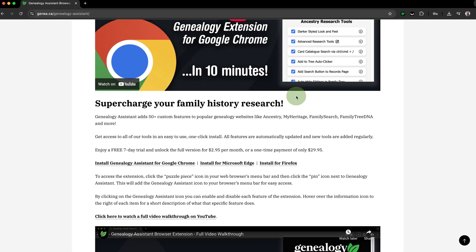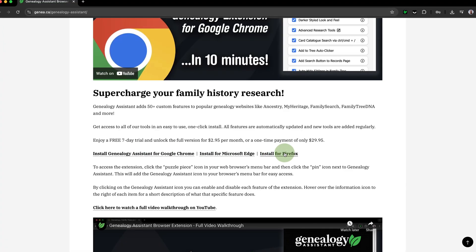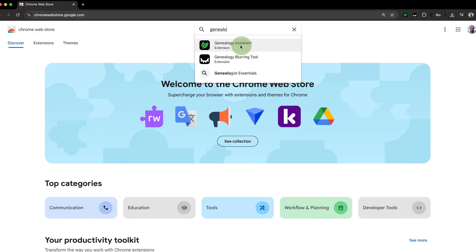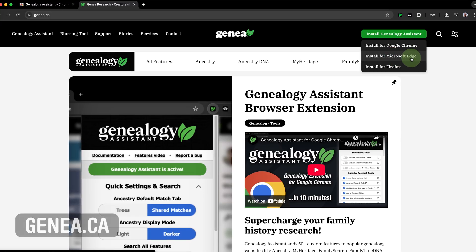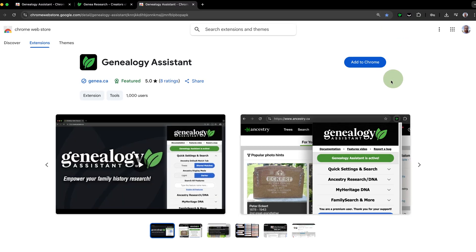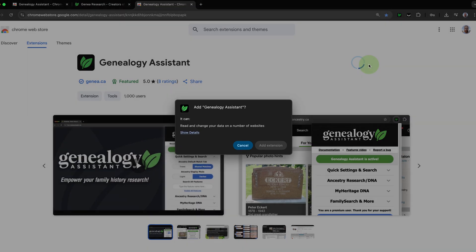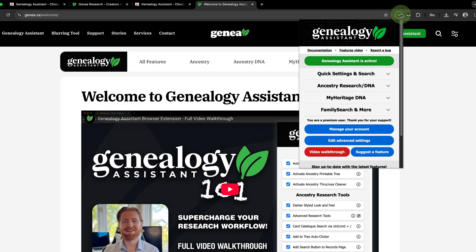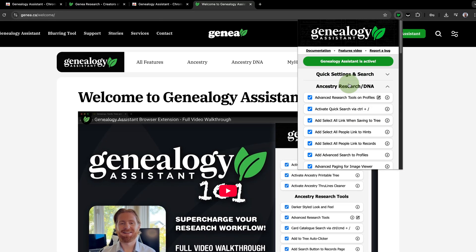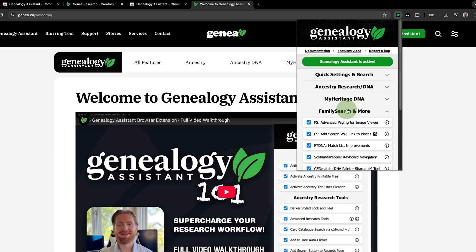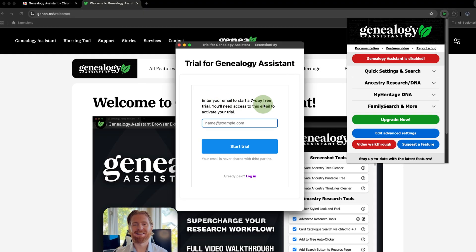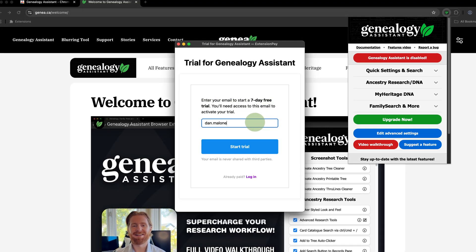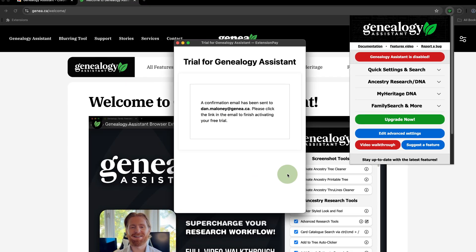Genealogy Assistant is available for Google Chrome, Microsoft Edge, and Mozilla Firefox. Search for it in your browser's add-on store, or visit our website at genia.ca — that's G-E-N-E-A dot C-A — and choose your browser from the green Install Genealogy Assistant button in the top right-hand corner. You can install Genealogy Assistant in just a few clicks, and all of the settings can be easily managed by clicking on the leaf icon in your browser's menu bar. It's designed to work out of the box. Try a no-obligation one-week free trial — all you need to get started is an email address. Thank you so much for your time, and happy tree building!